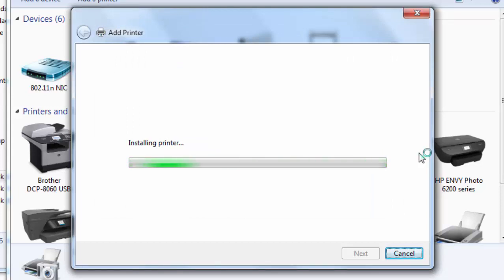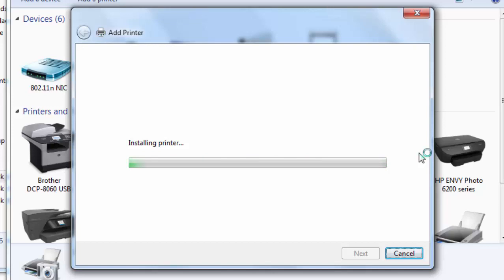It is installing the driver. Sometimes it takes time, so please be patient.